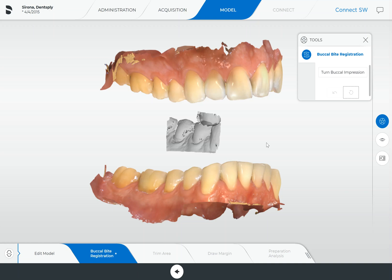Because at times this will happen. Primarily it happens when you didn't acquire enough information in the acquisition phase in your buccal bite catalog in order for the software to put the models together for you. So the first step would always be to go back to acquisition and scan a bit more in the buccal bite catalog until you actually get a green check mark. Once you have that green check mark in the buccal bite catalog under acquisition, you won't have to do this step.